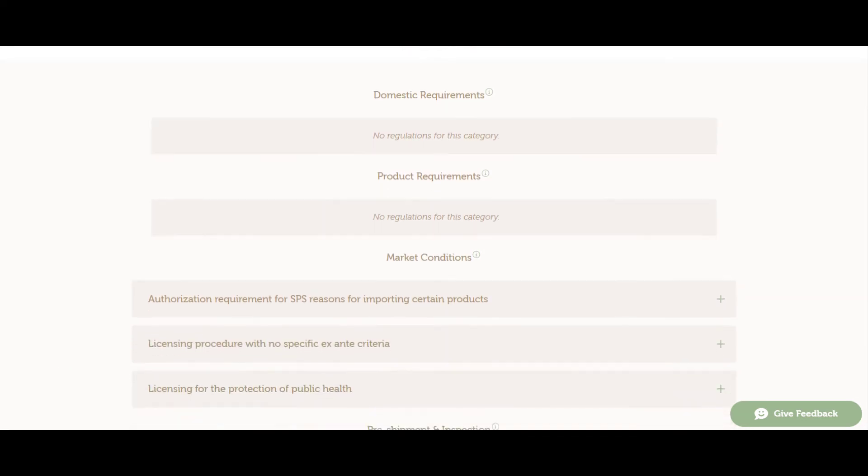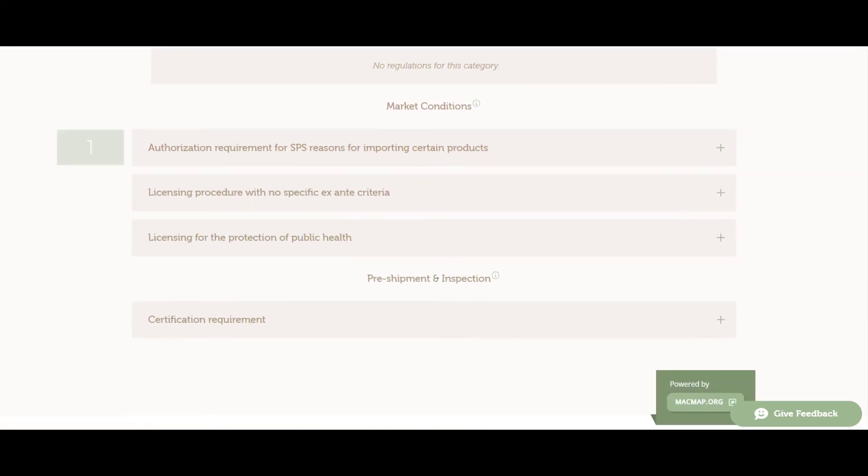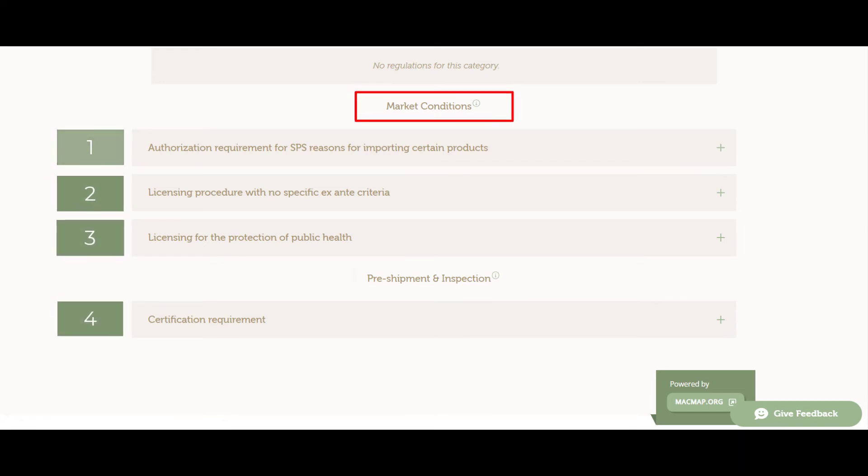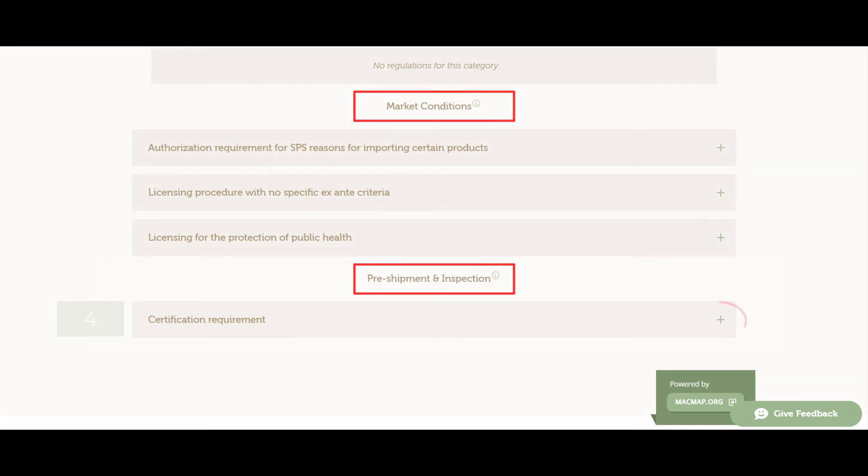If we look at this information, we see that our Nigerian exporter must comply with four regulatory requirements, three market conditions and one pre-shipment and inspection requirement.